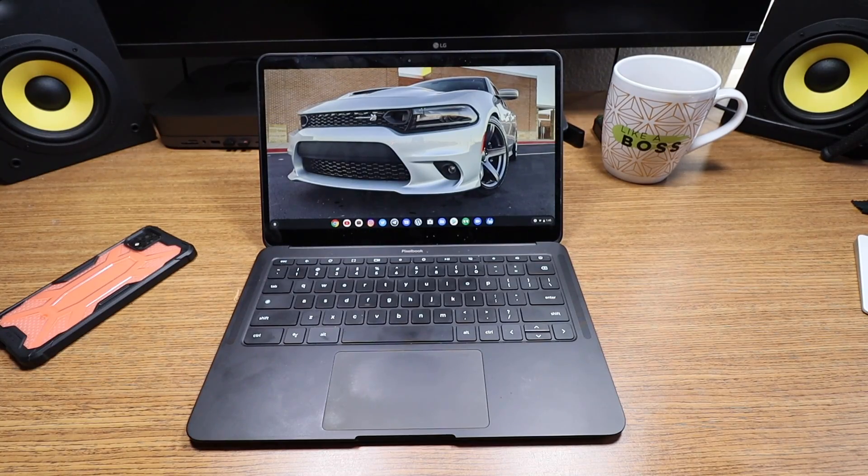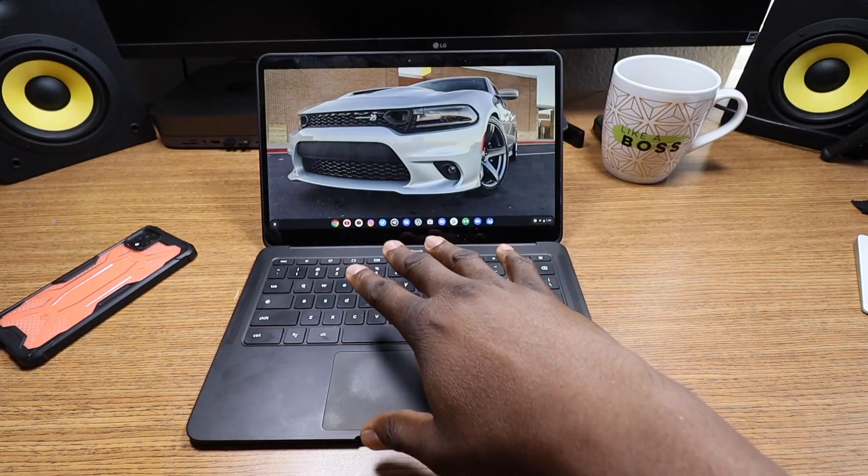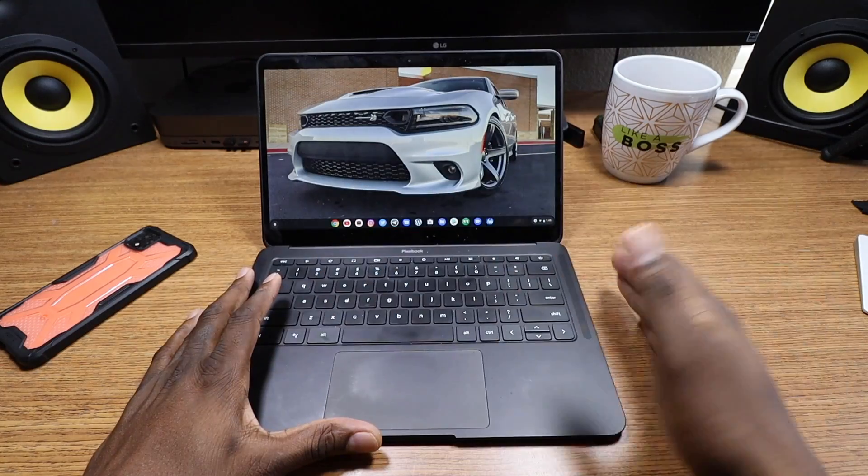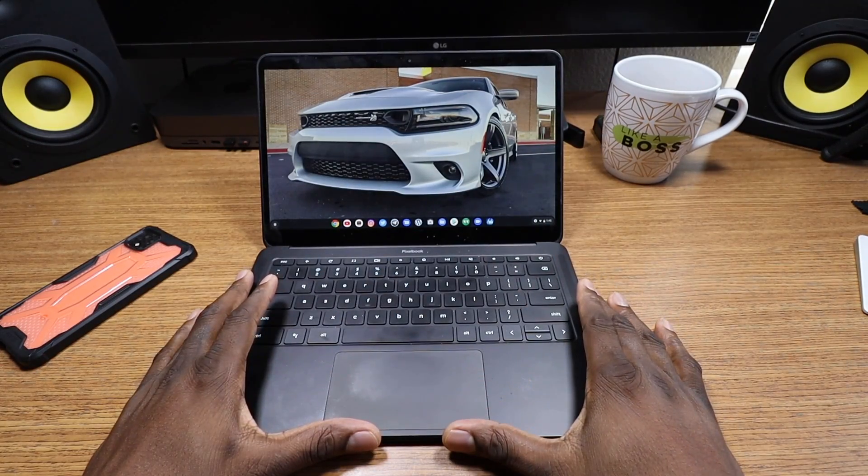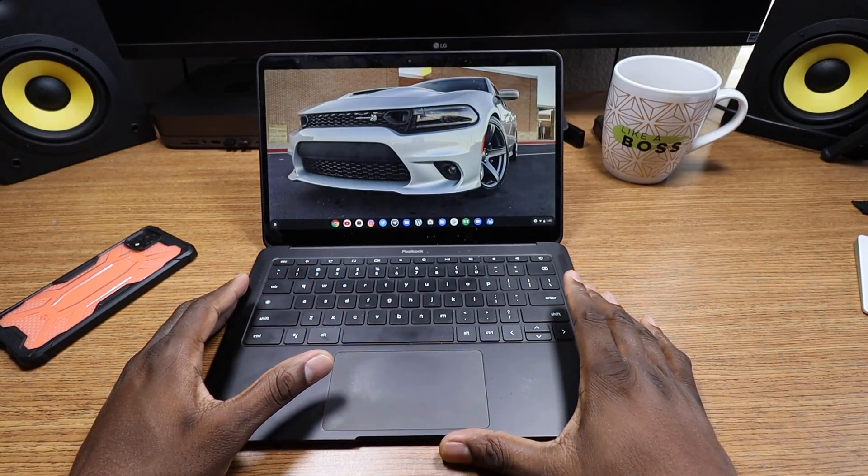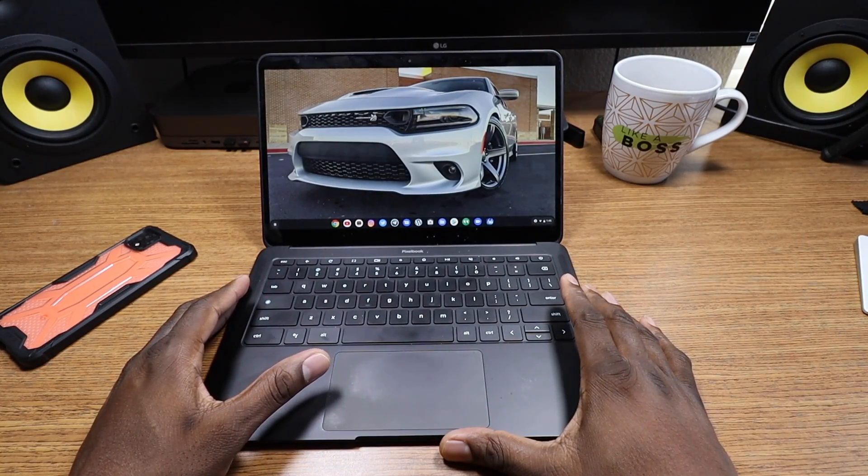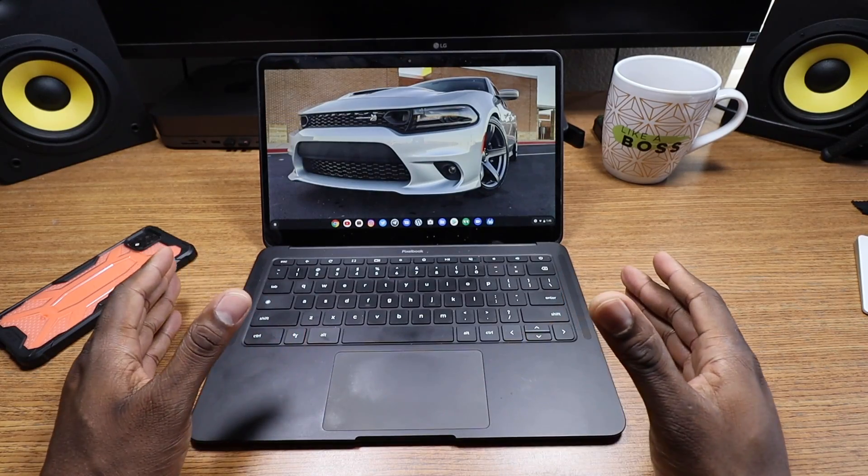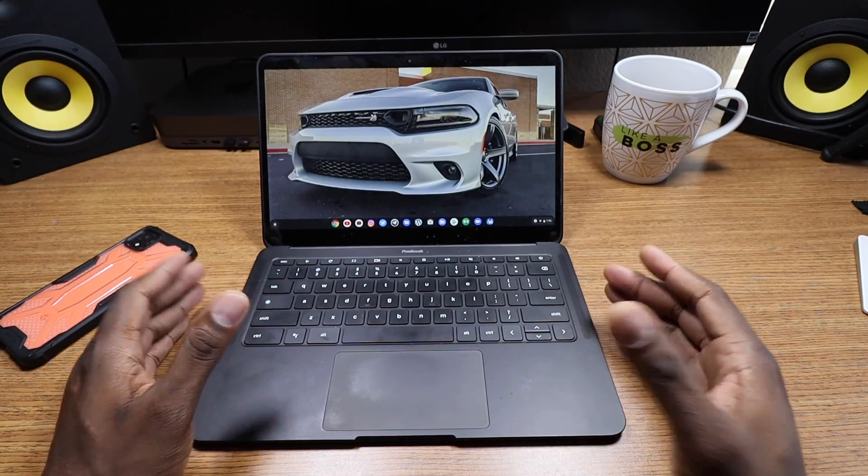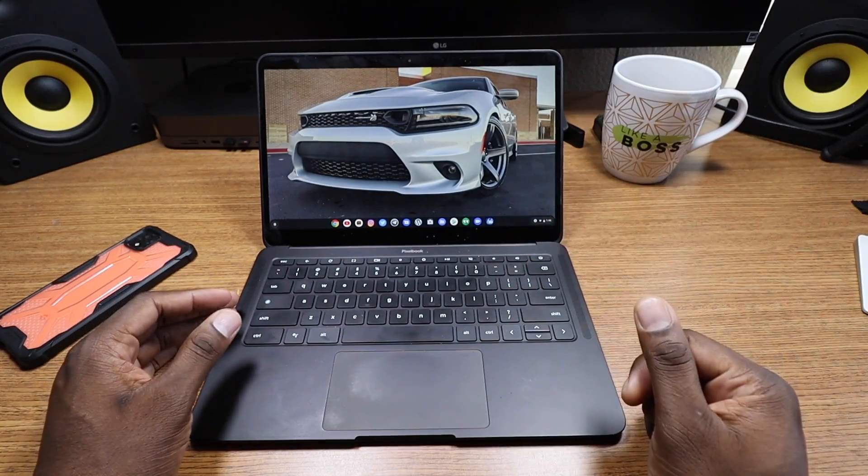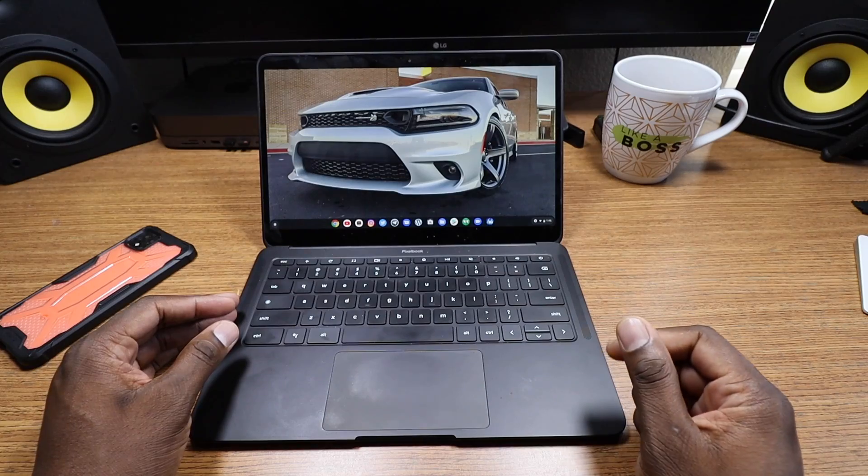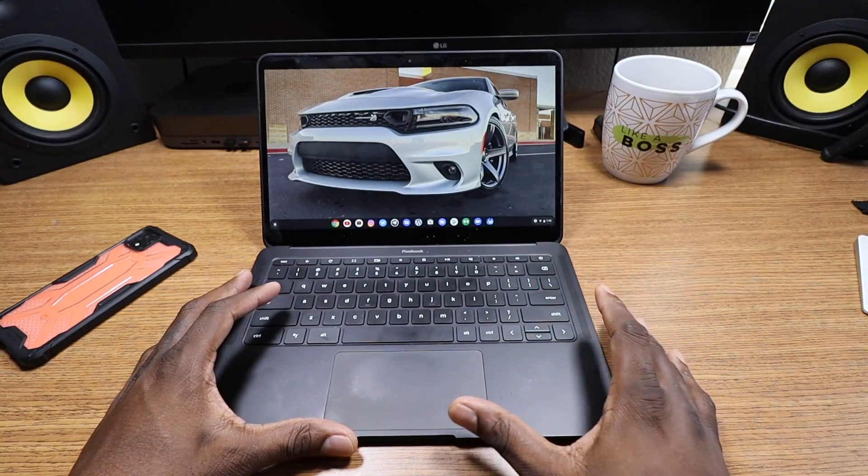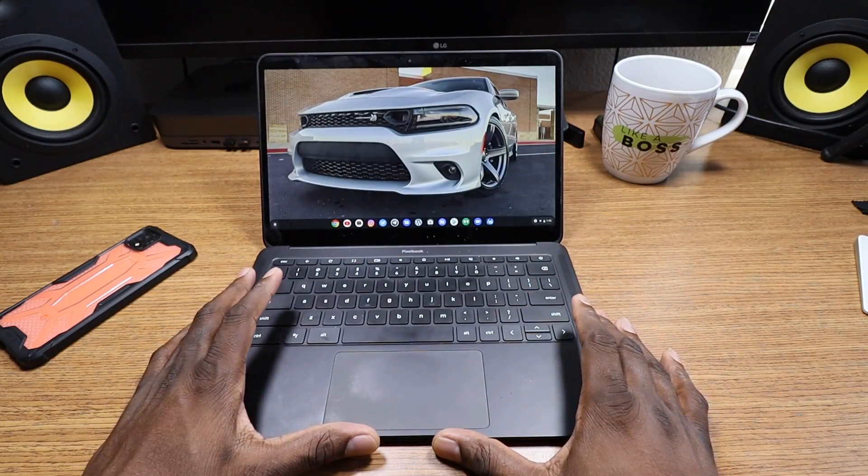You can do pretty much anything on a Chromebook that you can do on any other laptop. That was my big drawback when I first started to try to use Chromebooks. I was unsure of what I could actually do and what the potential of them was.